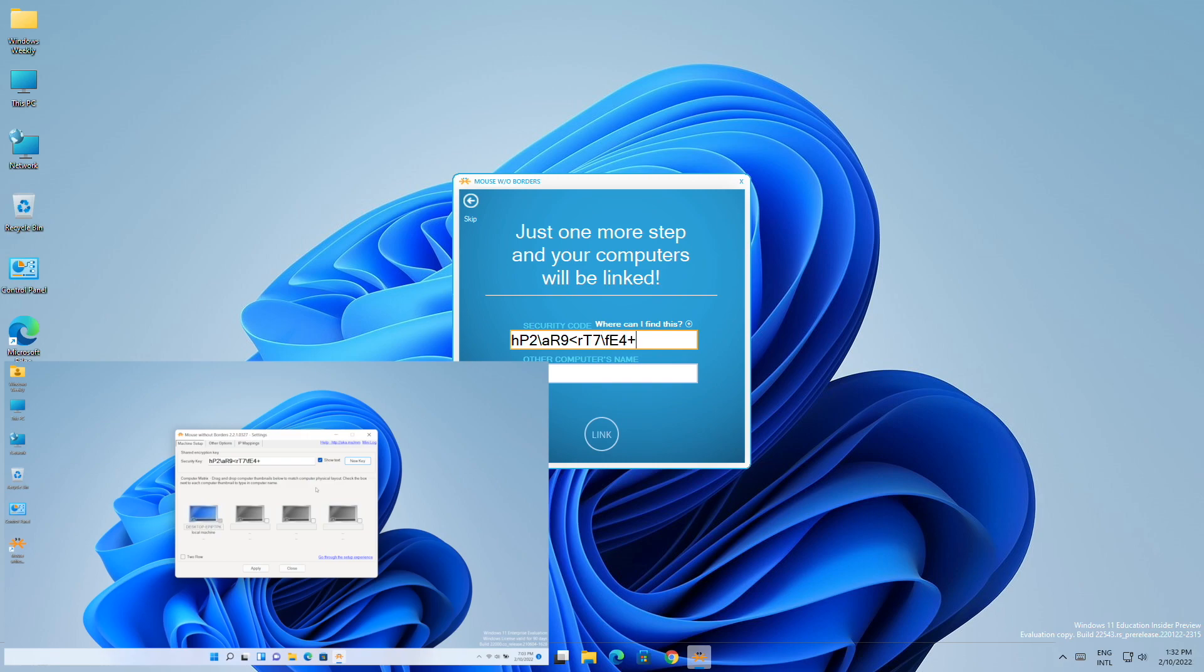After entering the security key, enter the computer name of the second PC. You can find it here or in settings as well.